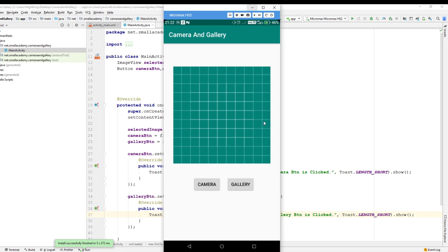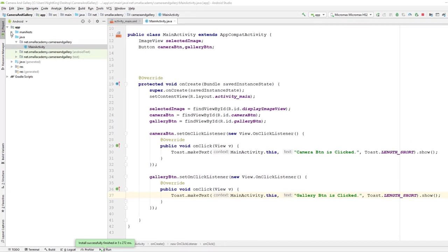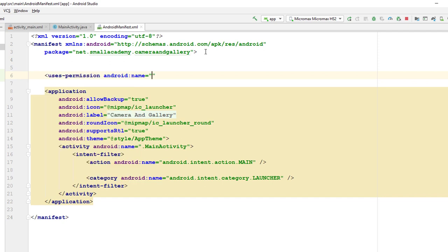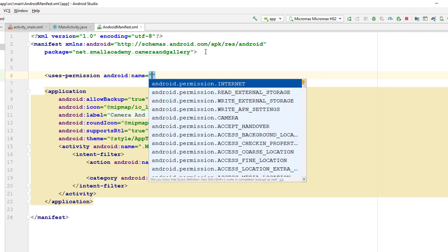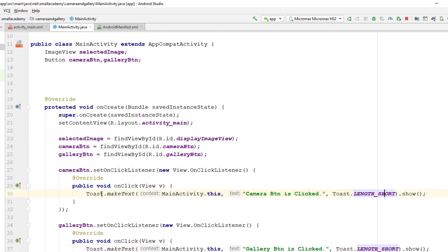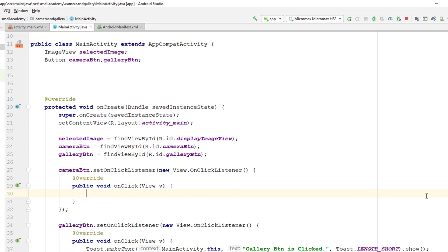Now what we are going to do is open the camera whenever the camera button is clicked. To do that we need to ask the camera permission from the user. Let's go to the AndroidManifest file and add the camera permission — we are letting the Android OS know that this application is going to need camera permissions from the user. After that, let's go back to the MainActivity where whenever the camera button is clicked we will try to open the camera and let the user click the image, but we need to ask for permission at runtime first.